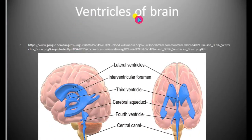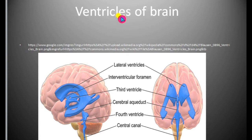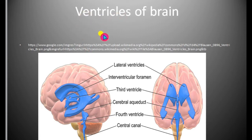In today's class we learn about the ventricles of the brain. Ventricles are the hollow cavities which are present in the brain. These ventricles are filled with cerebrospinal fluid.